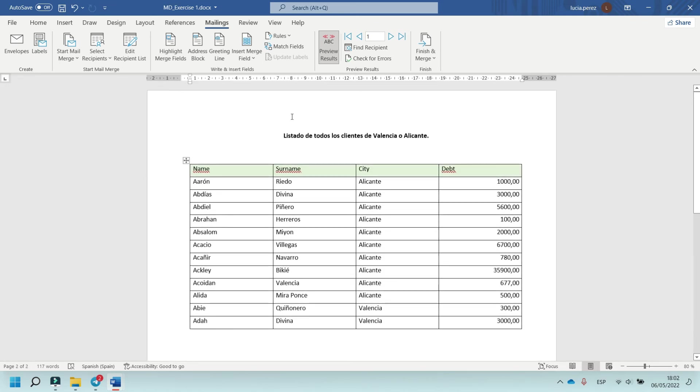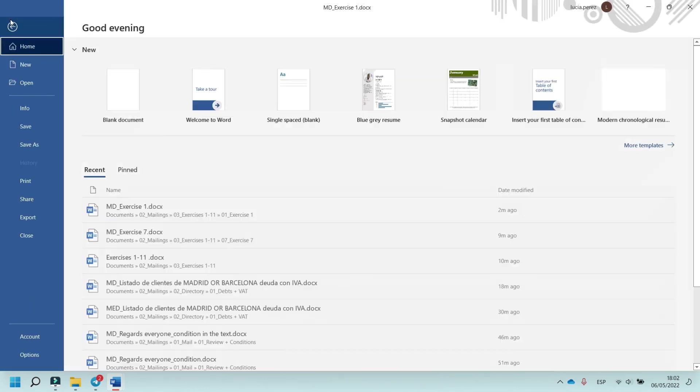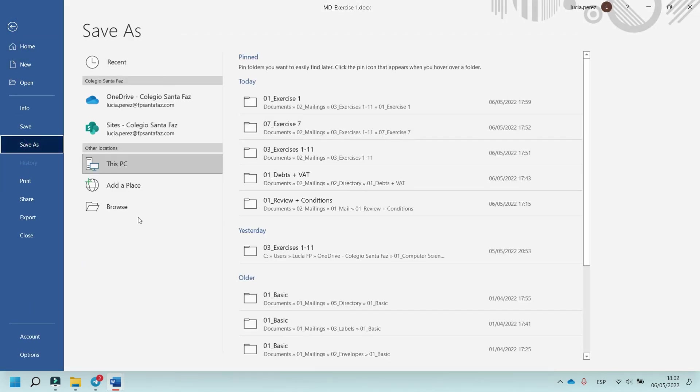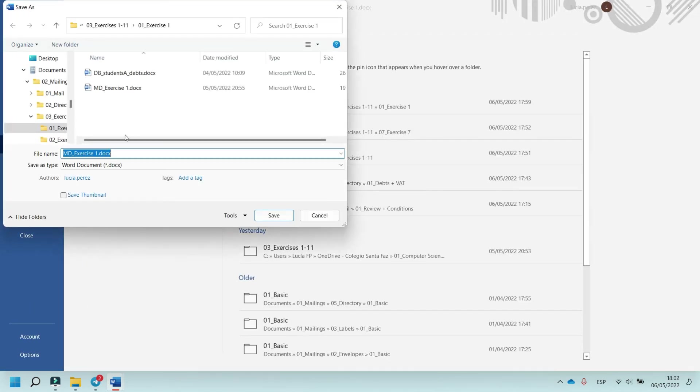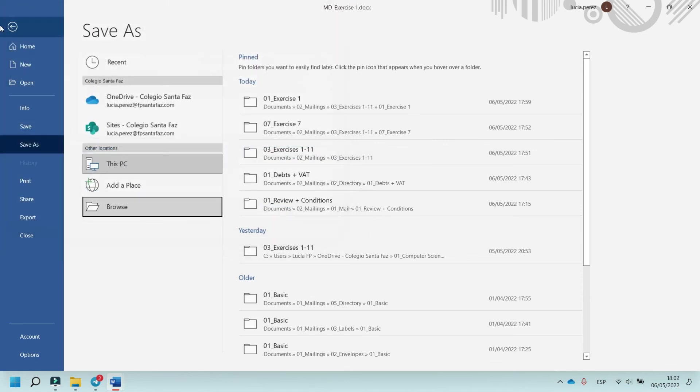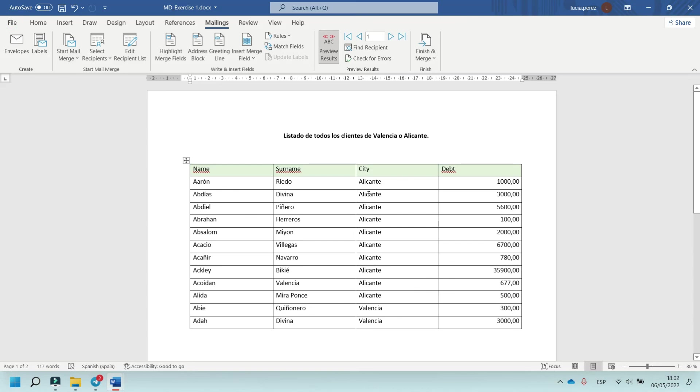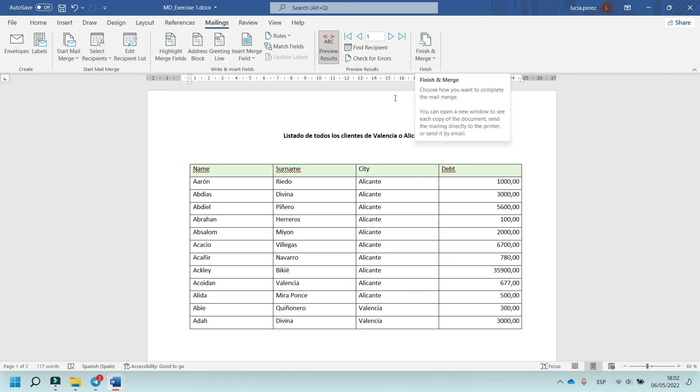To finish this exercise, go to file, save as, browse, and save as main document in the directory.